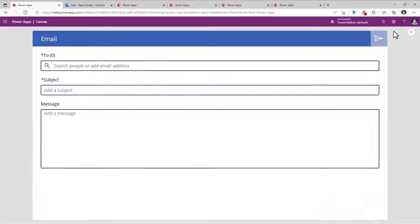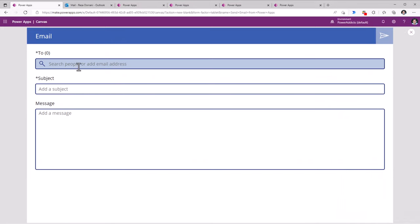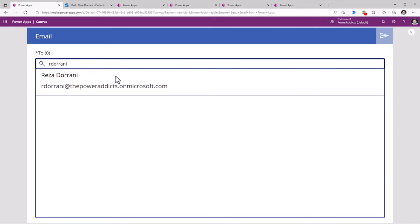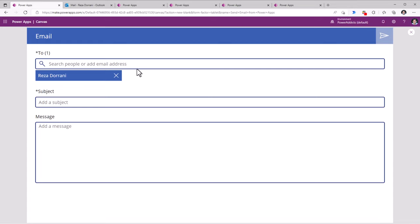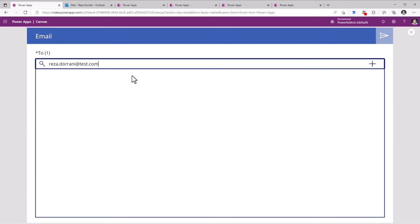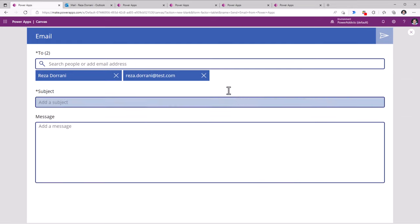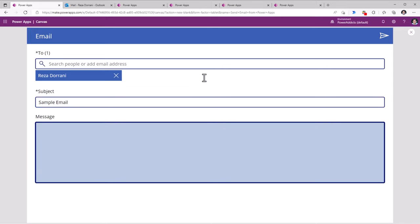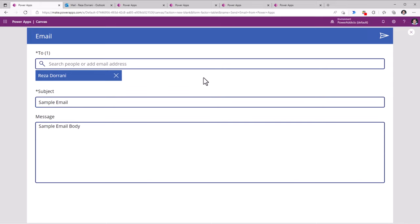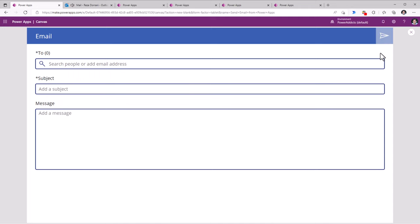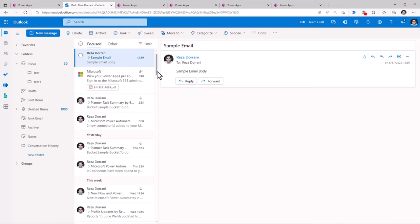Let's preview the app and test this out. In the To field, I will search for an account from my active directory. The people picker option works. Additionally, I can also plug in email addresses and click on the plus icon. Then I can define the subject of my email and then the body of the email. Once I'm done, I will click on send. This will go ahead and send an email to the recipient, which in this case is Reza. Here is the subject of the email and the body of the email.